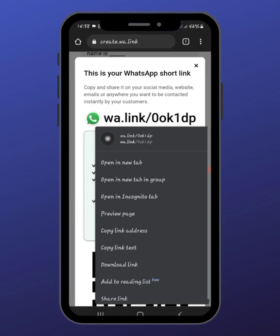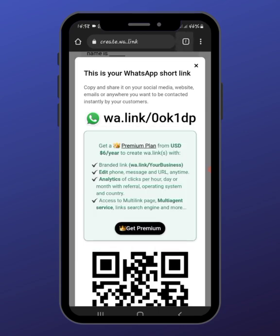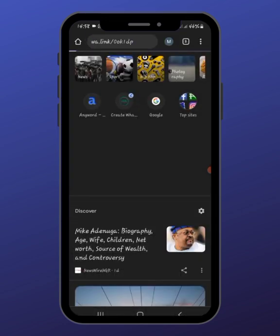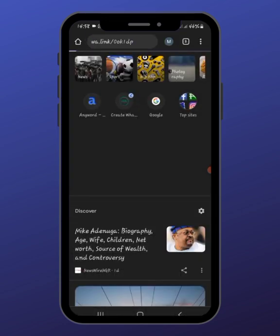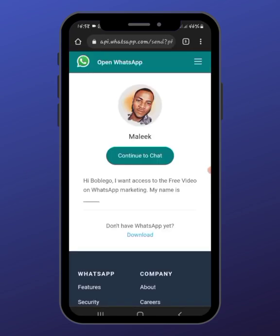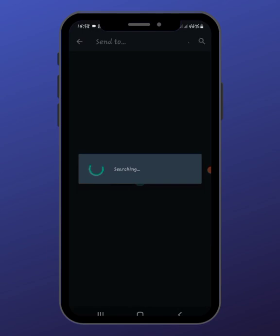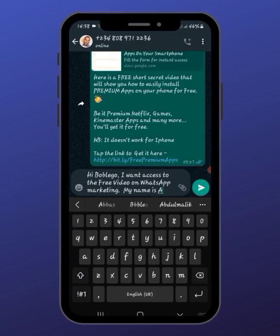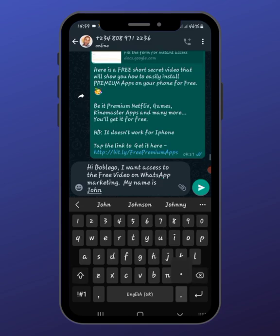Let's try it — copy link, test — and let me create a new tab and input this. If I tap on this link it will come here, then 'Continue to chat,' and it brings them to your DM. You can see it says 'My name is' and the person puts their name here. Let's say their name is John — they'll put it here and send it to you. That's how you create a WhatsApp link.